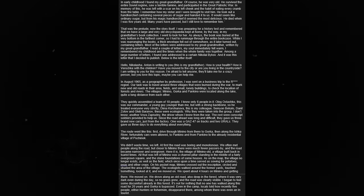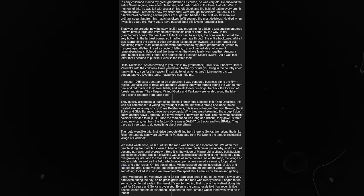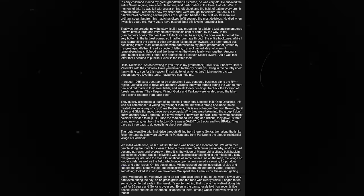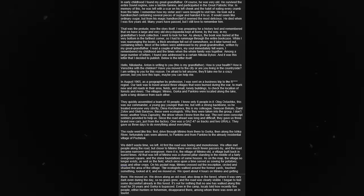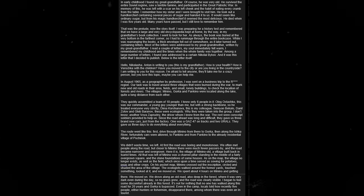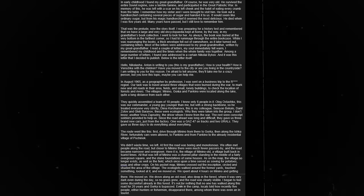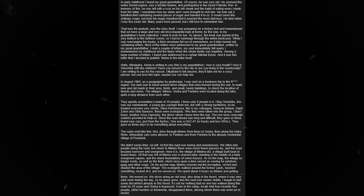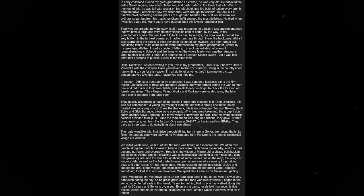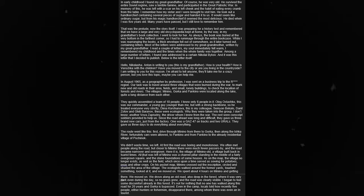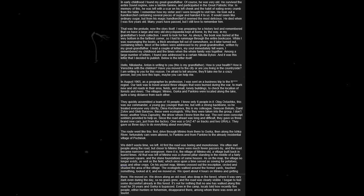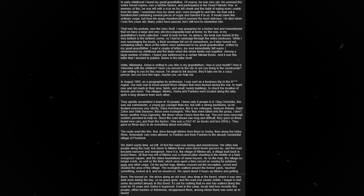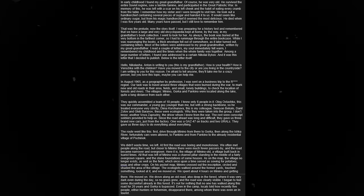Dima Korshinova was my colleague. Semyon Bukala, Daniel Zotov, and Gleb Baranov were ecologists. Why they were taken into the group, I don't know. Another, Vova Sabrudny, was the driver whom I knew from the war. The rest were conscript soldiers, provided to help us. Since the road ahead was long and difficult, they gave us three brand new cars, just from the factory. One was a Gaz 47 on tracks, and two Urals. They gave us three days to do everything.